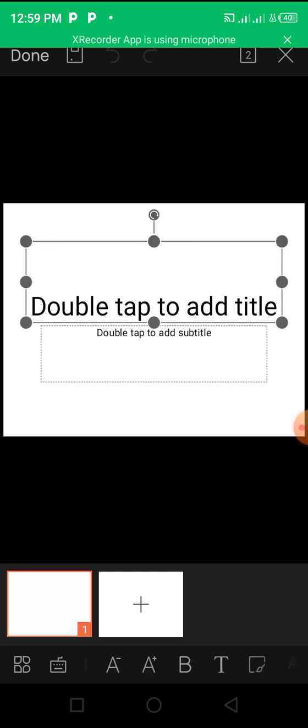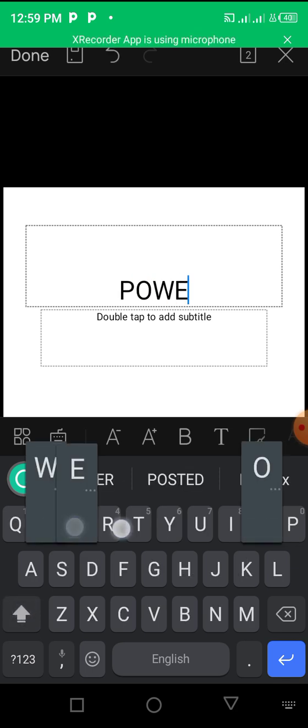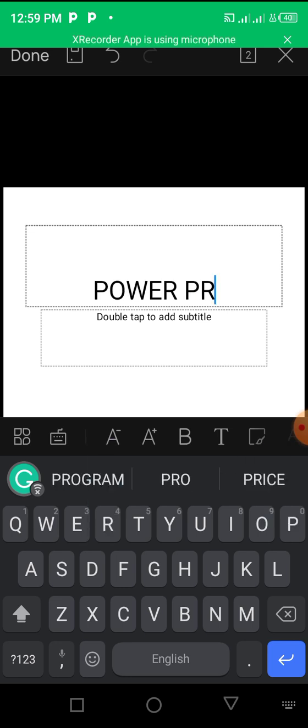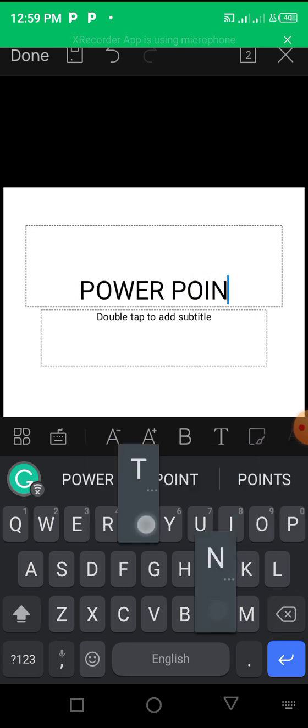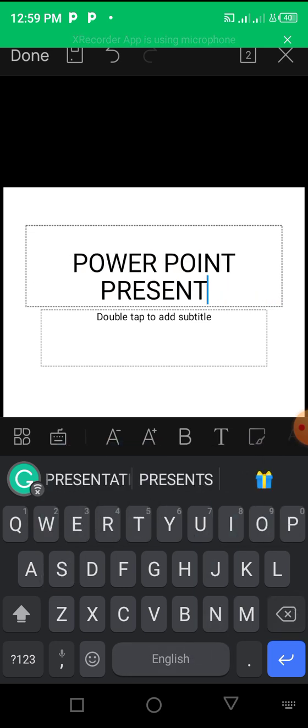if you double tap, you can see they say double tap to add title. You can add your title. Let's see, my title is PowerPoint Presentation.